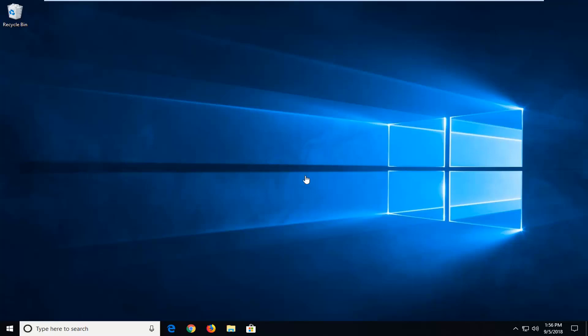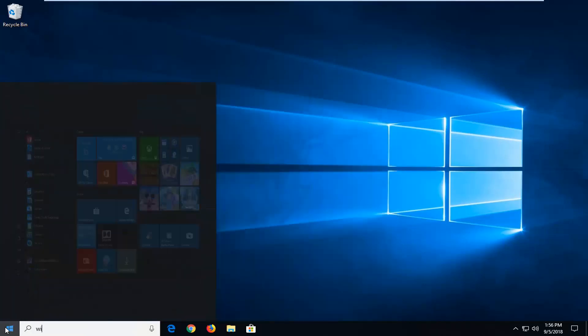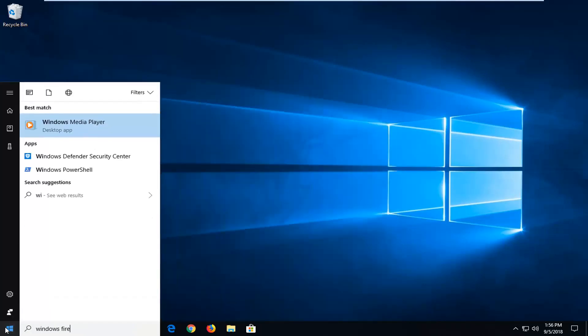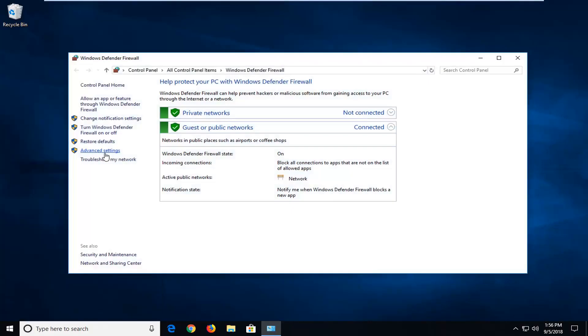I would suggest first opening up Windows Firewall settings. If we open up the start menu, type in Windows Firewall. One of the best matches should come back with Windows Defender Firewall or Windows Firewall. Just want to left click on that. I want to open up the classic control panel view that we see right before us right now.